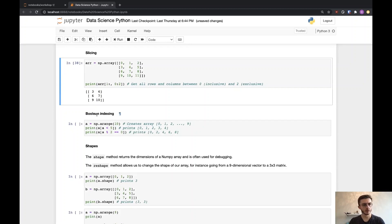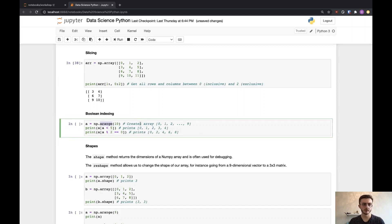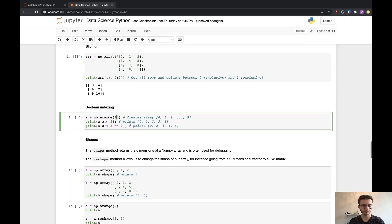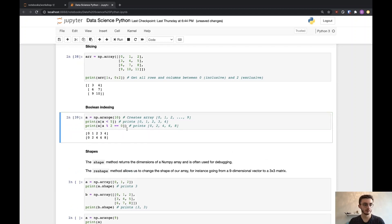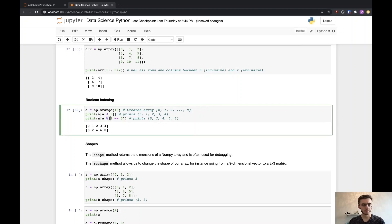Next up, we have boolean indexing. Here I'm using the arange method, which creates an array from zero until the specified number — like a Python range function. With the square bracket notation, I can specify a boolean expression that gets evaluated against every element to filter the array. I have my array from 0 to 9, and I ask for all elements strictly smaller than 5, giving me 0, 1, 2, 3, 4. I can also apply modulo 2 to all elements — modulo 2 is the rest of integer division — and get all elements with a remainder of zero, giving all the even numbers: 0, 2, 4, 6, 8.